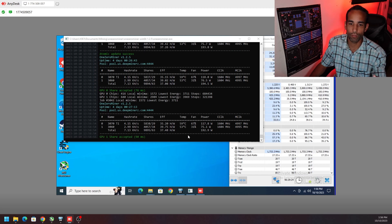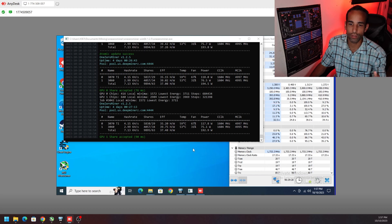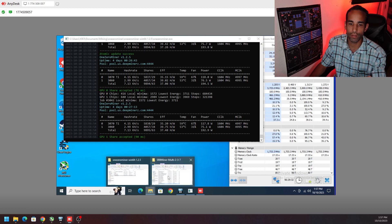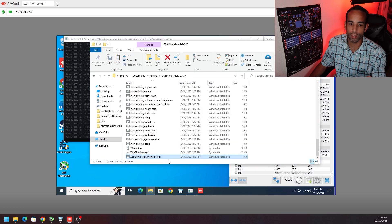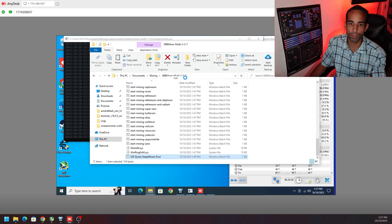39.75 hash per watt on the 3060, 35.2 hash per watt on the 3070 Ti. So now we're going to shut this down. We already have SRBMiner here, gotta add in some specific parameters.